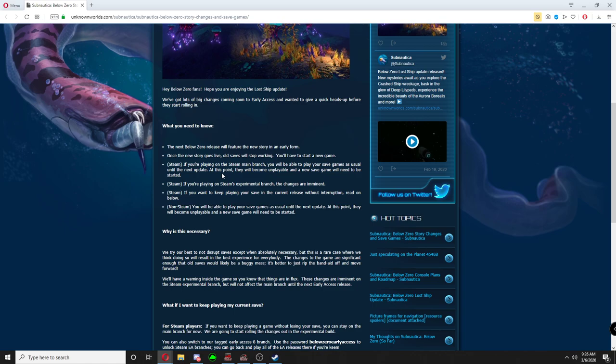So I guess that won't be until after that. It'll become unplayable. Here's the good part: Steam, if you're playing on Steam's experimental branch, the changes are imminent, meaning we might have new story content in the game today. Not sure, have not played since I got the update this morning. I will try to get to playing it here sometime to see if there is anything new.